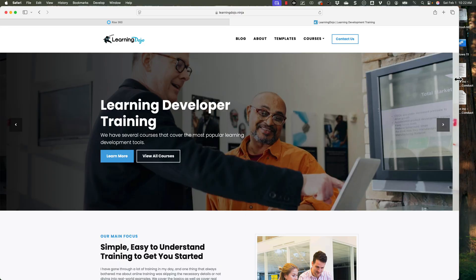Hey everybody, are you like me and struggle when you have to sift through boring documentation to extract the important learning content when you're building an e-learning course? Well, Rise has a feature that allows you to upload this documentation and automatically extract this content for you within seconds. Let me show you how.